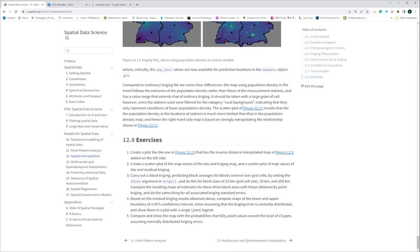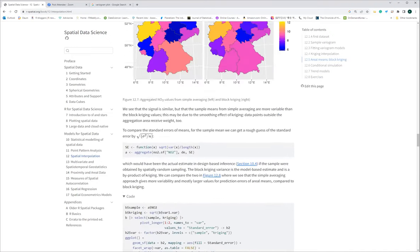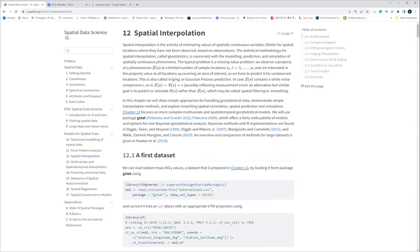This is a simple summary of spatial interpolation — it's essentially about estimating values at random locations and running the code to do so. It's a fairly straightforward chapter. Thank you, see you next time.